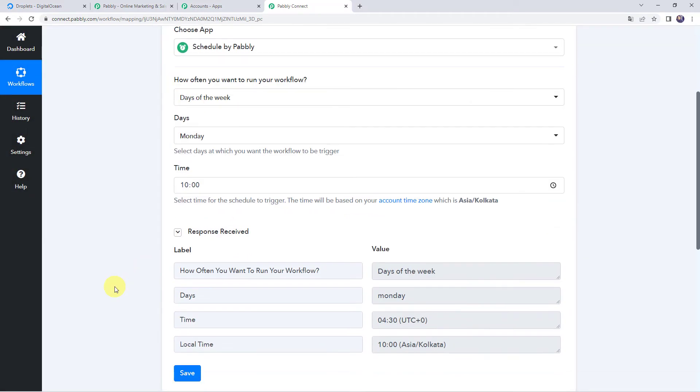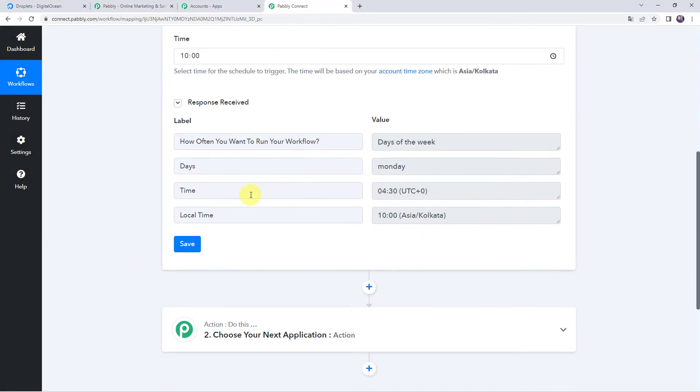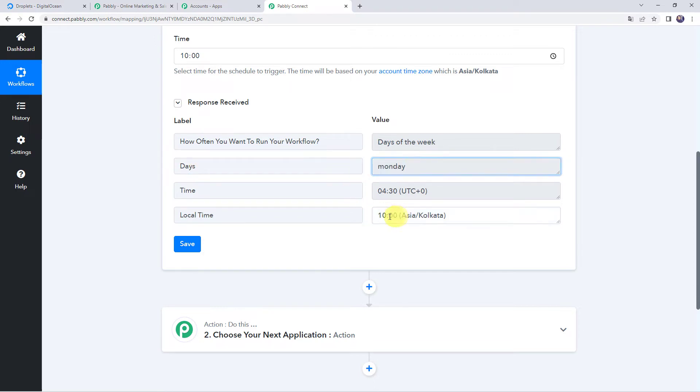Successfully scheduled. And here in the response also we can see that this particular workflow is going to run on Monday at 10 a.m.